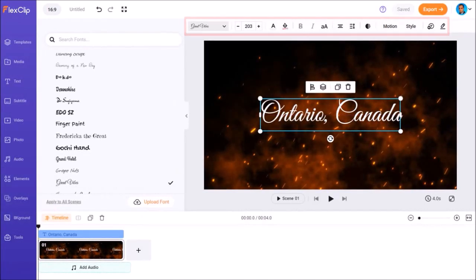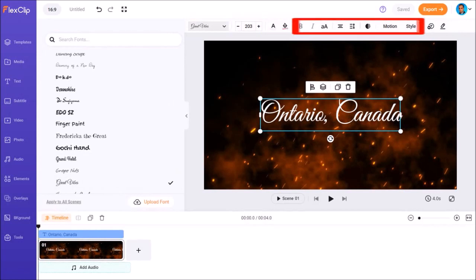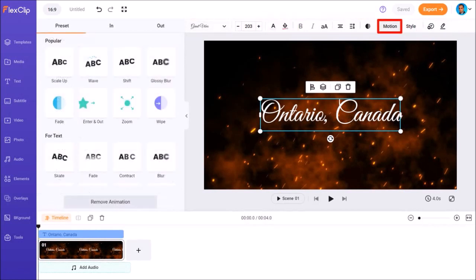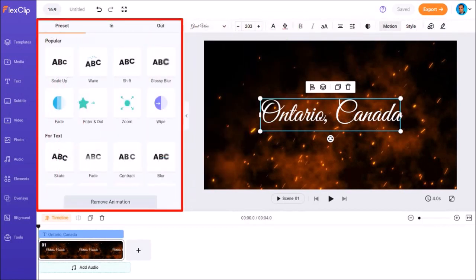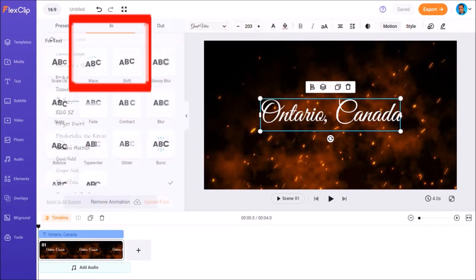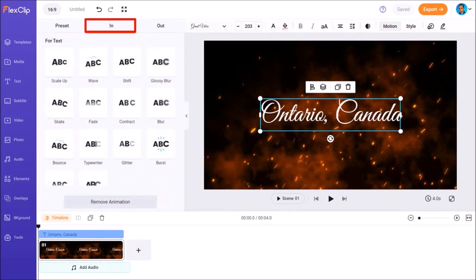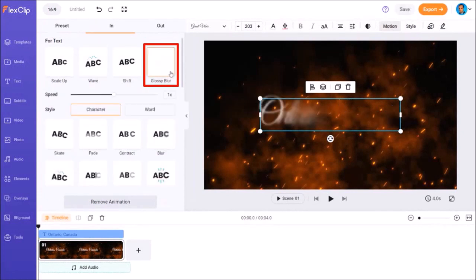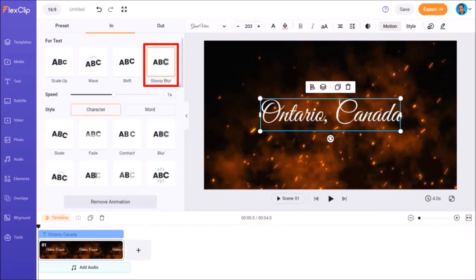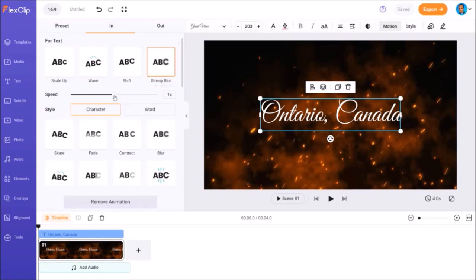Next, in the toolbar up top, I'll click on Motion. And in this left side panel, I'll go to the End tab and choose this one, Glossy Blur Animation. Now, this animation is a bit too fast. So I'll just slow it down to 0.5 using the slider.